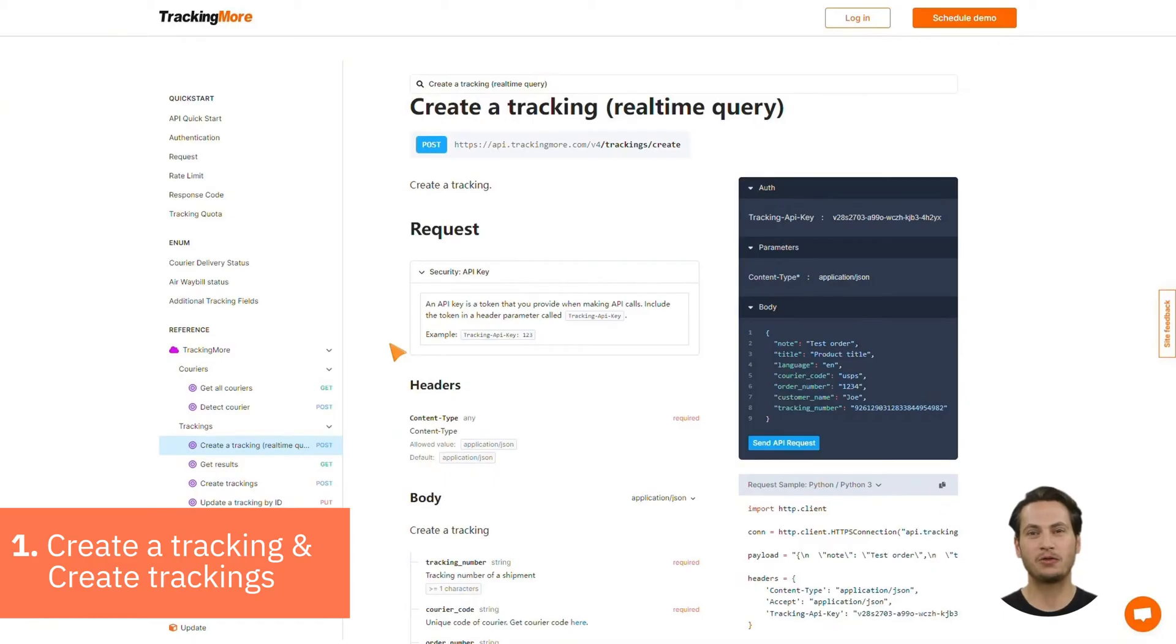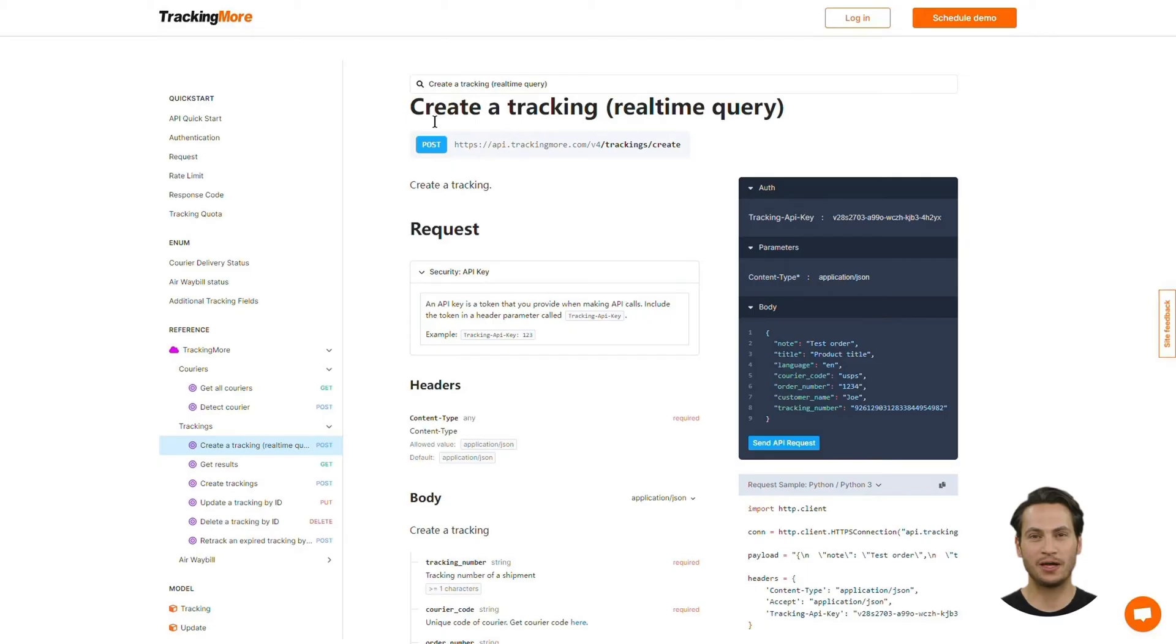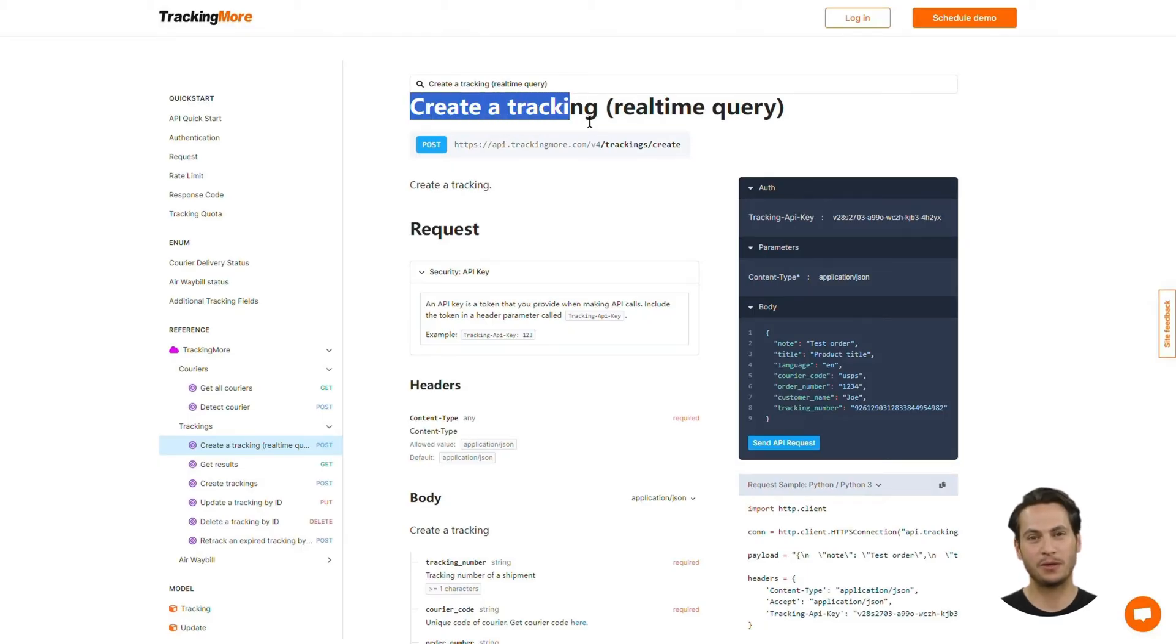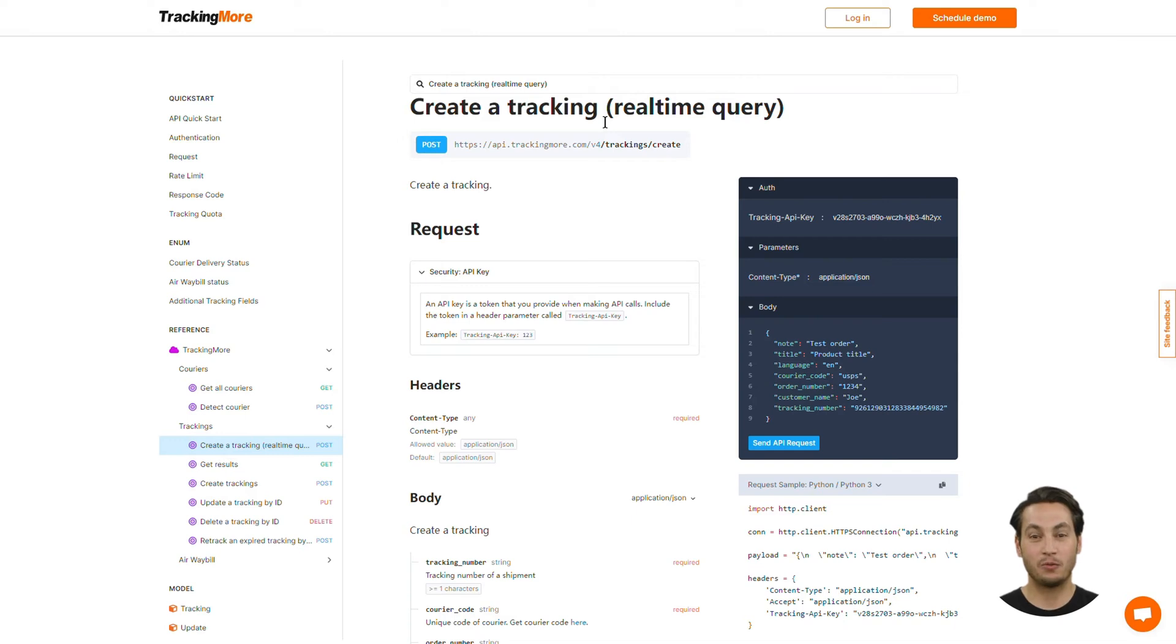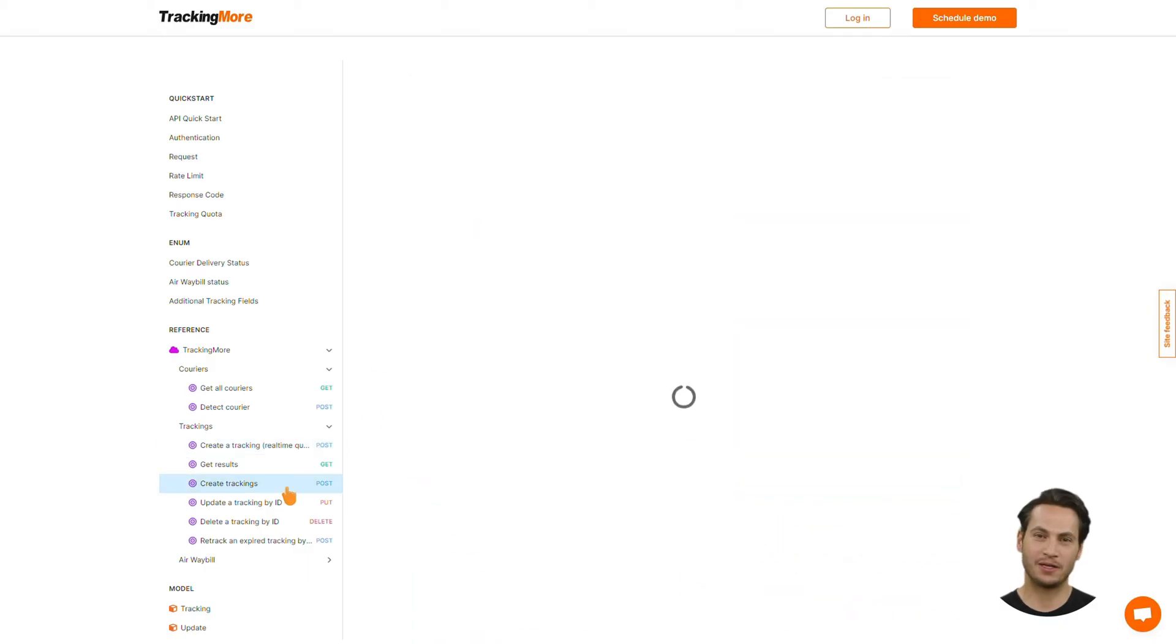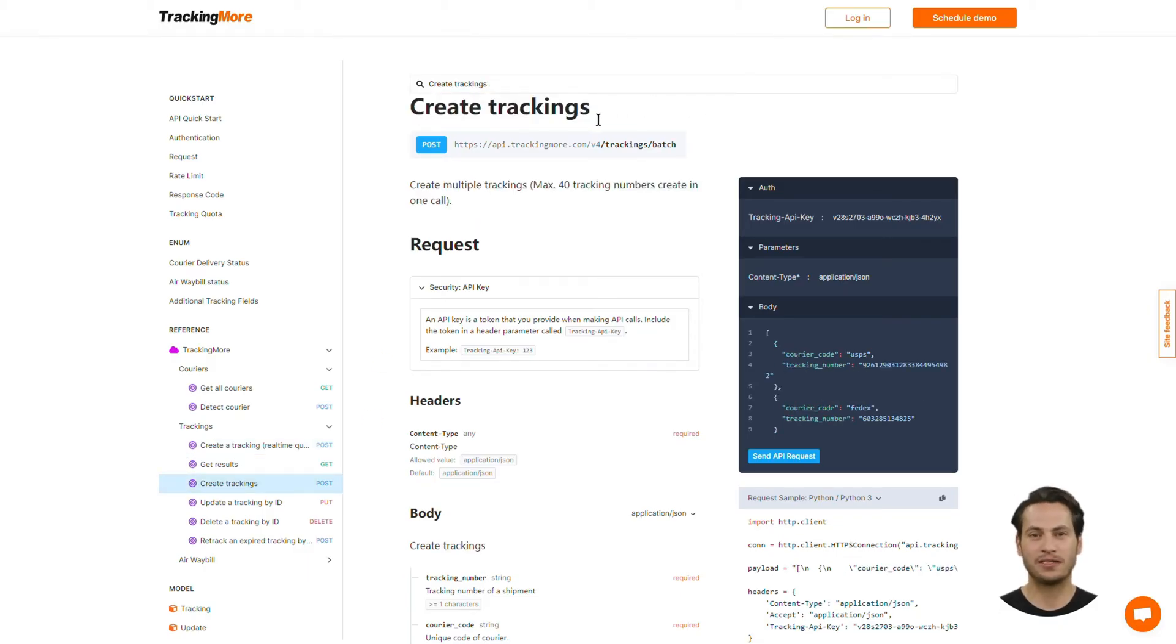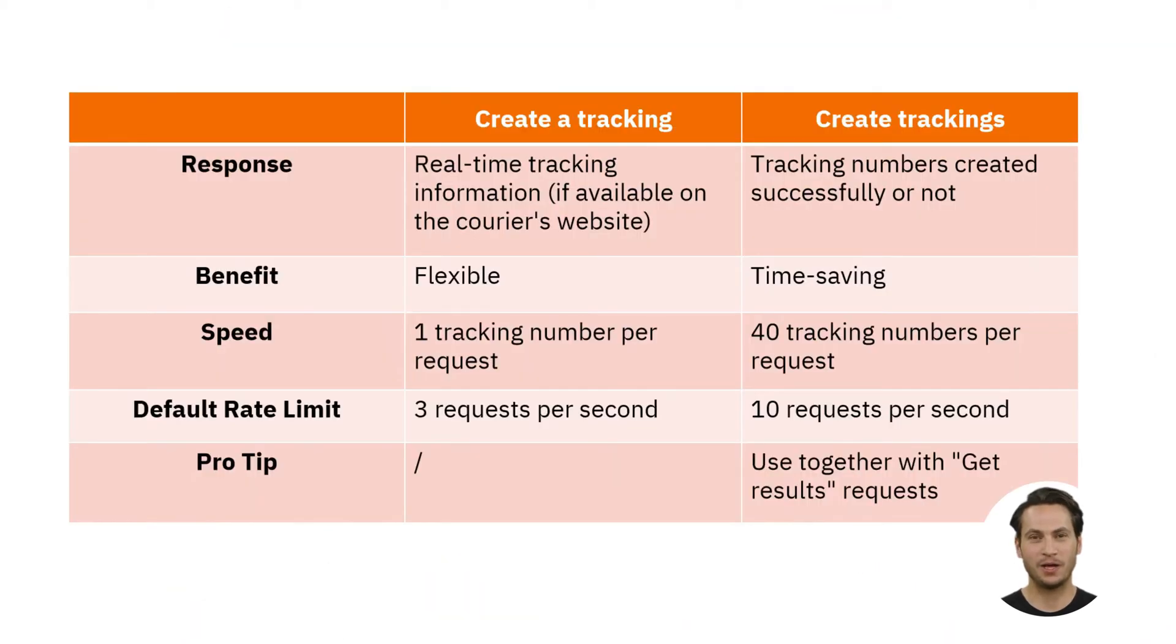1. Create a tracking and create trackings. There are two ways for you to create tracking numbers in TrackingMore's system. If you want to create tracking numbers as soon as they're generated one by one, you may send create a tracking requests. If you want to wait until all tracking numbers are generated and create tracking numbers in one go, you should send create trackings requests. The main differences between sending these two kinds of API requests are listed in this table.